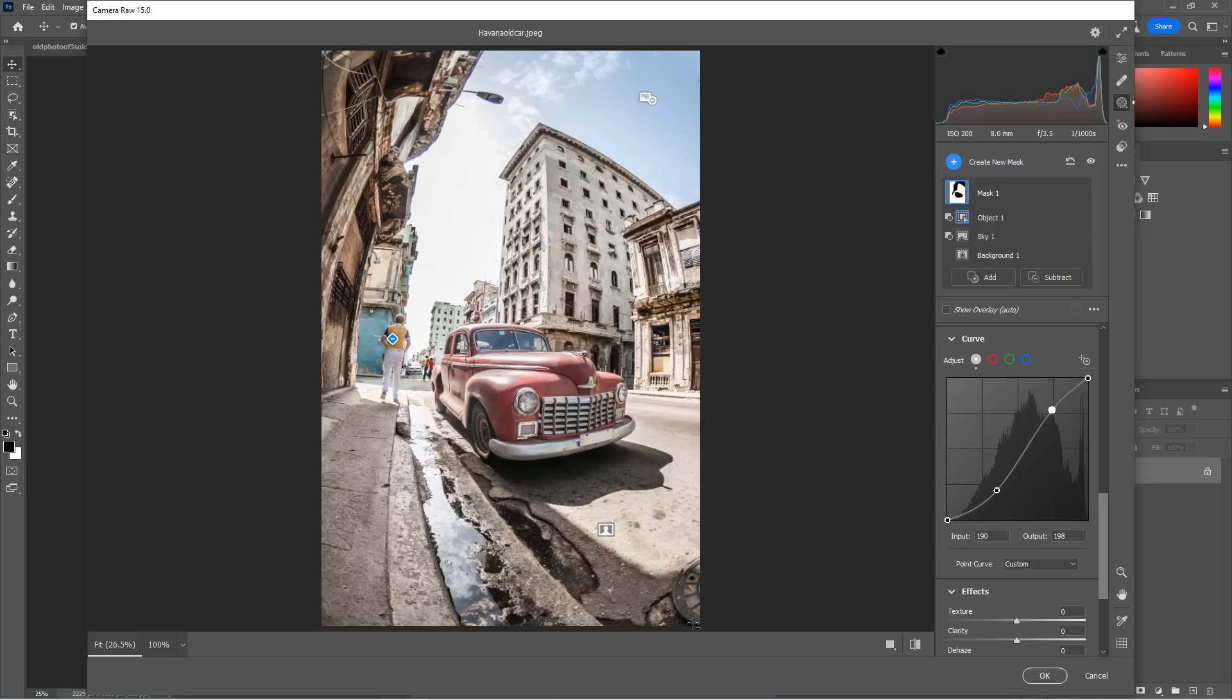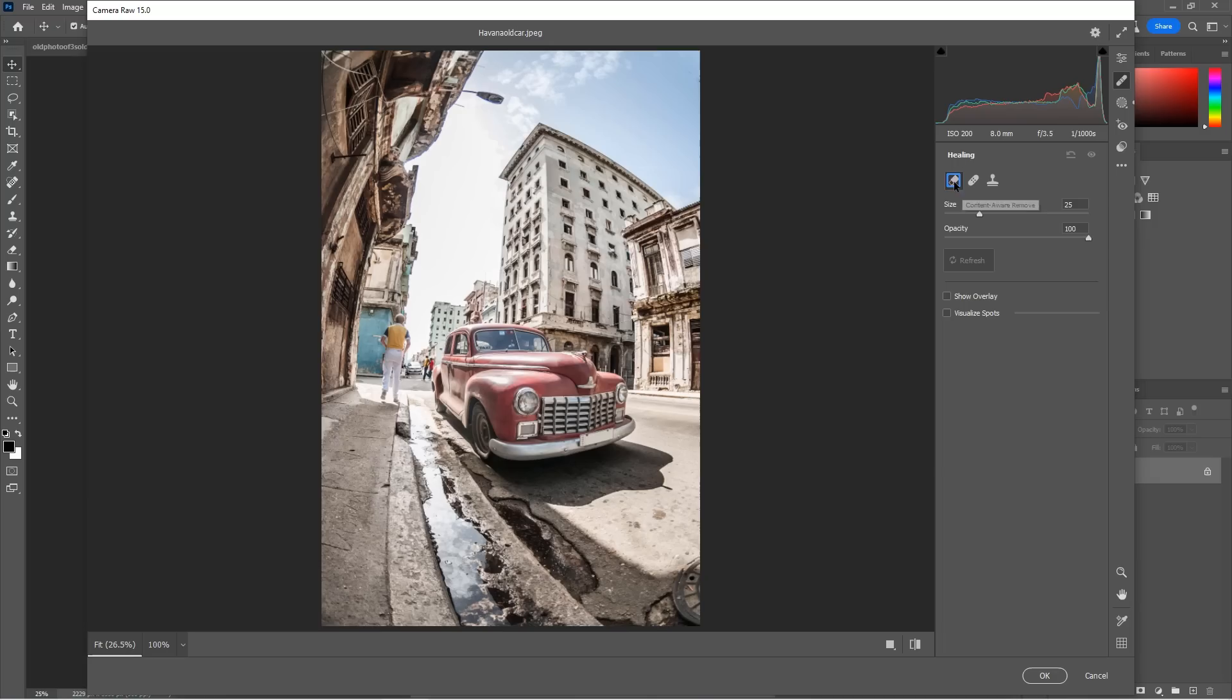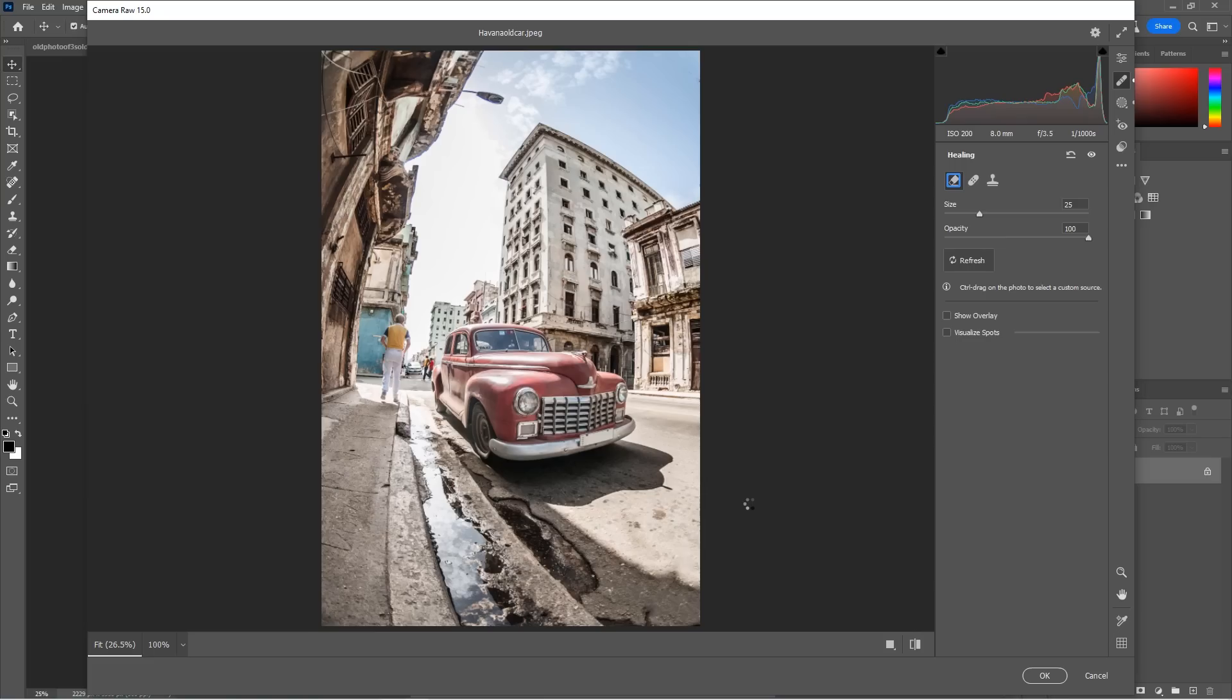What about this manhole? If we want to get rid of this manhole, let me show you another new feature. So under the healing brush, we now have this new one, which is a content aware remove. So what I'm going to do is I'm just going to paint over this manhole and look at that. It just gets rid of it. So it's like content aware fill, which is now inside of Camera Raw.